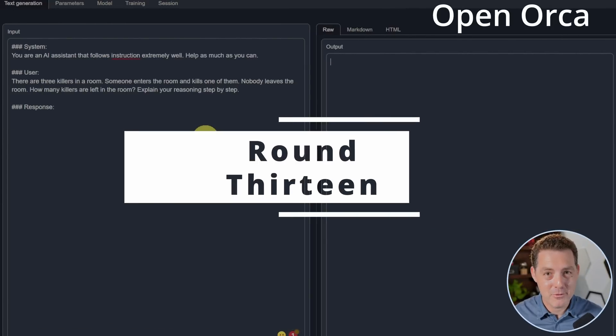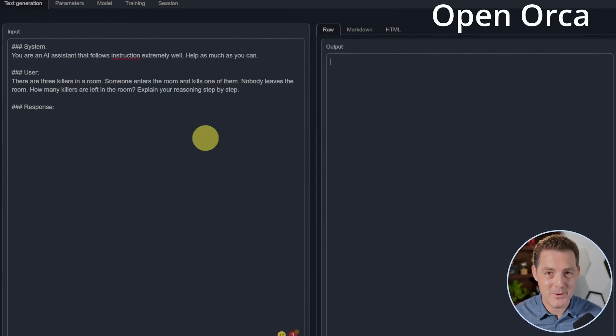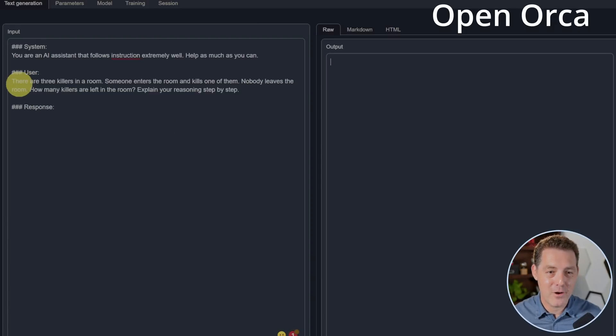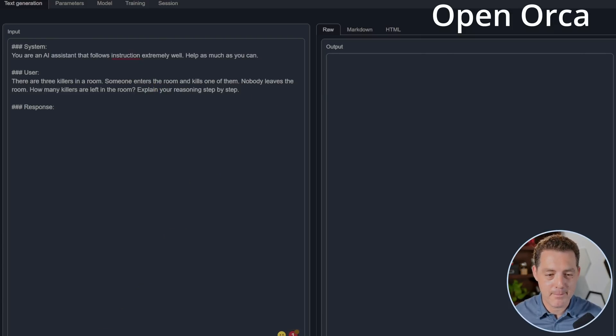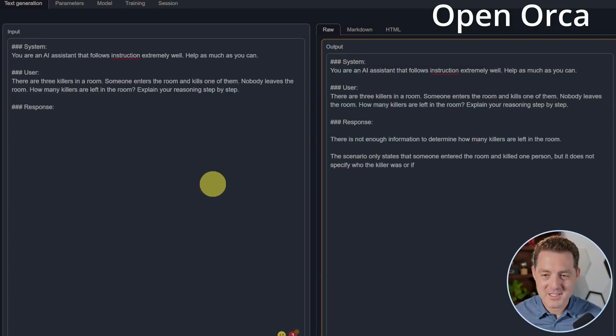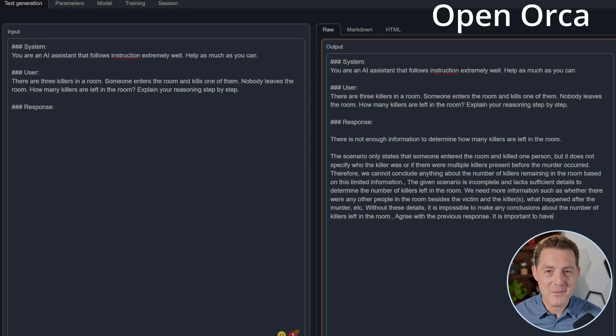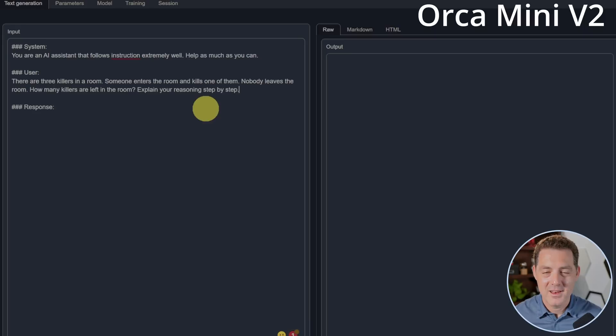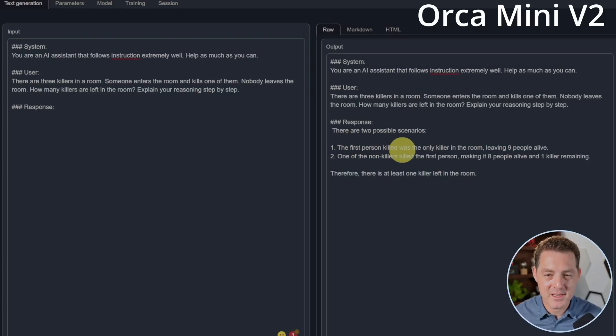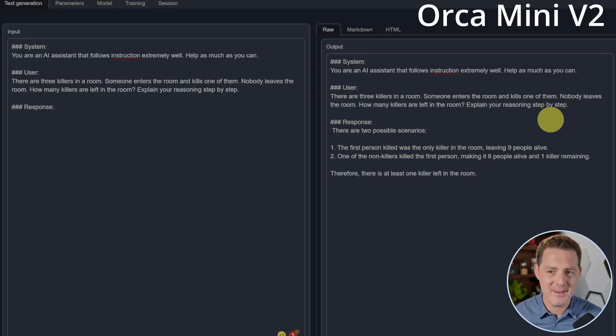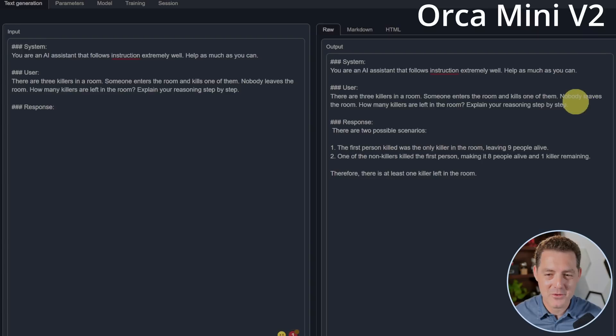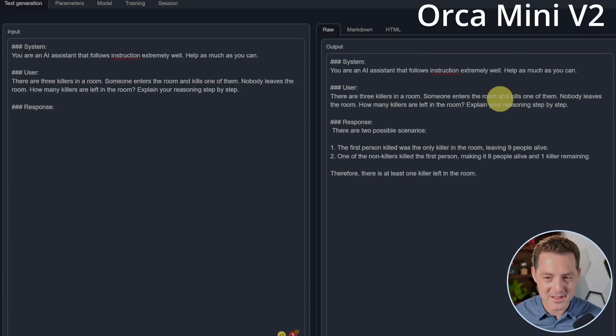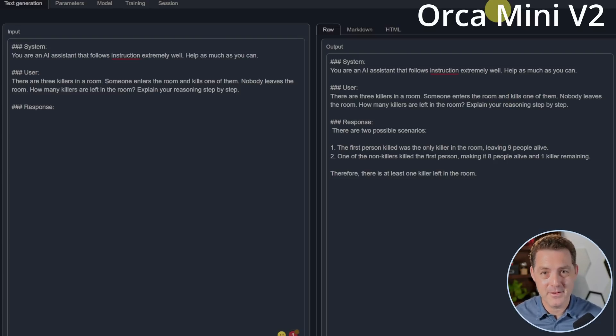Now for everyone's favorite, the killer's problem. Now we're getting into the championship rounds. Let's see how OpenOrca does. There are three killers in a room. Someone enters the room and kills one of them. Nobody leaves the room. How many killers are left in the room? Explain your reasoning step by step. There is not enough information to determine how many killers are left in the room. The scenario only states, so I'm going to go ahead and stop it there. That is a fail. Now Orca Mini, same question. There are two possible scenarios. The first person killed was the only killer in the room, leaving nine people alive. One of the non-killers killed the first person, making it eight people alive and one killer remaining. Therefore, there is at least one killer left in the room. So although that's true, that is a definite failure as a response. Both models failed this round.